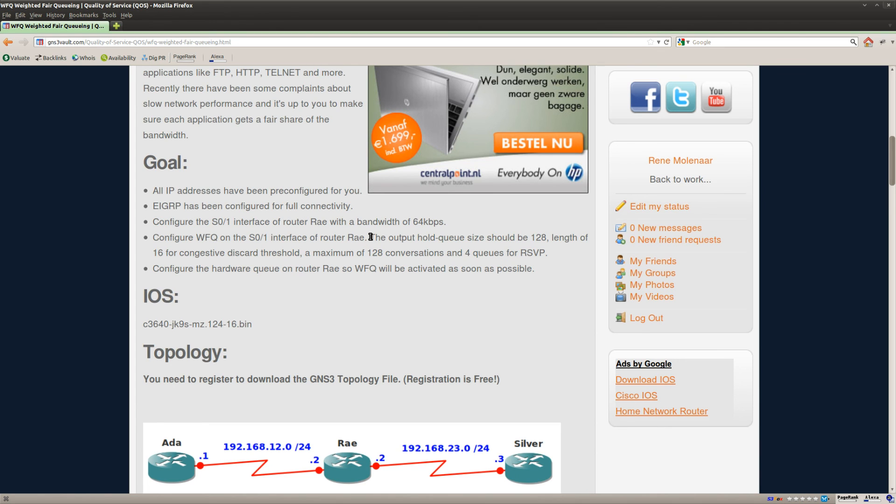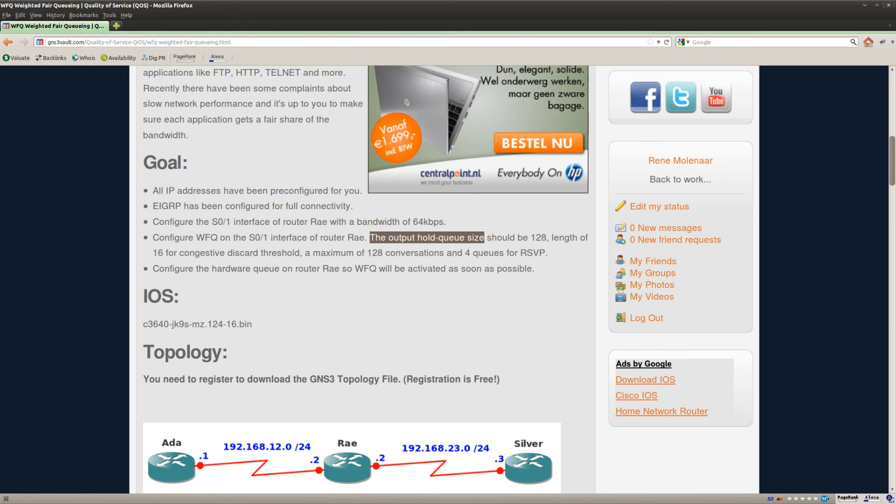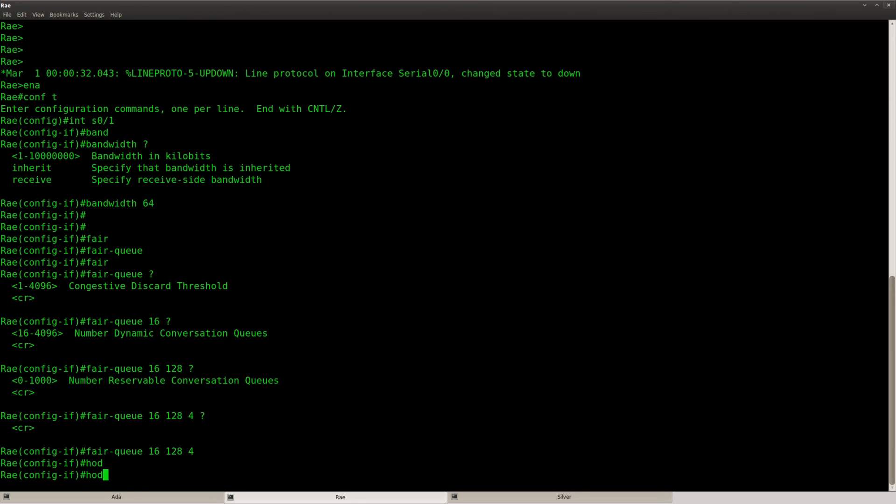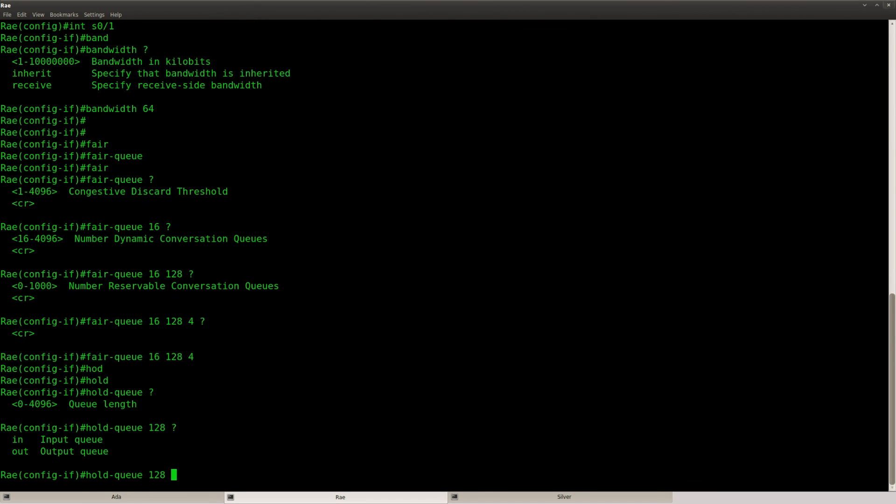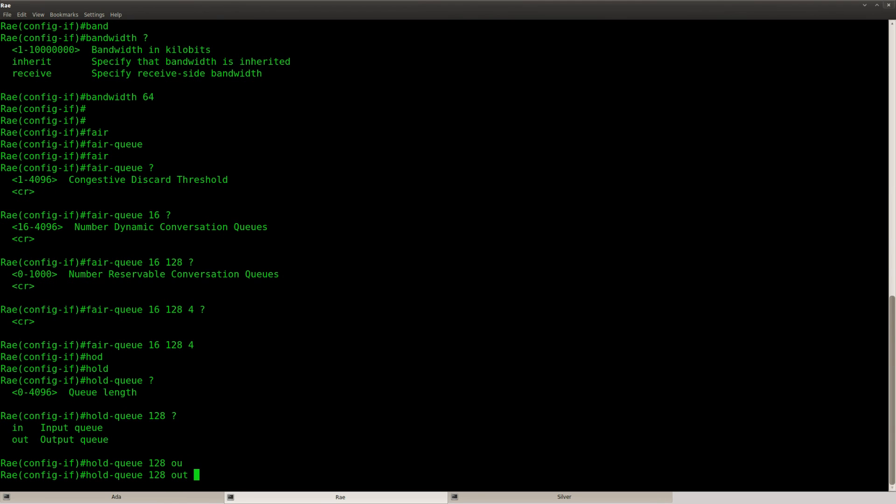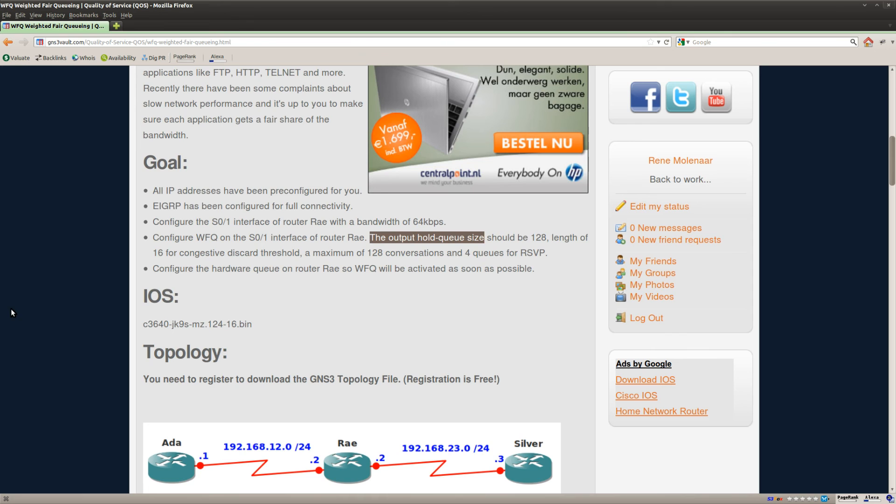The only thing I still have to do is this one. So the output hold queue size. That's a different command. Because you need to type in the hold queue. And you can set it to 128 inbound or outbound like this. There we go.